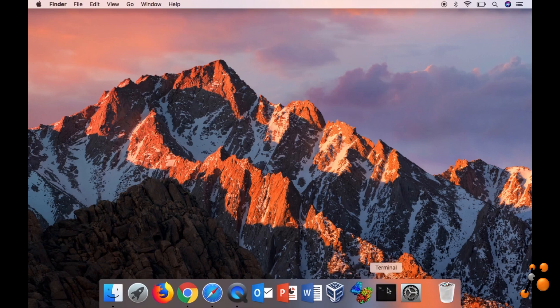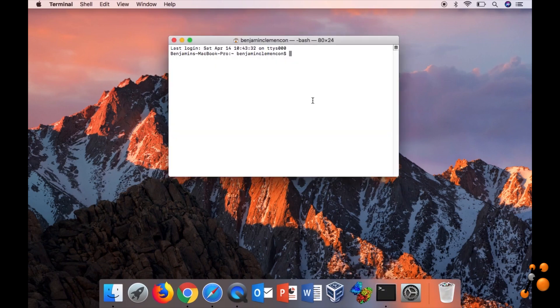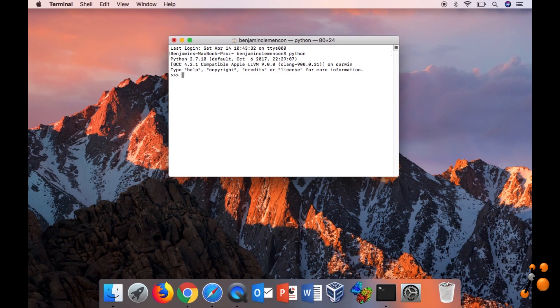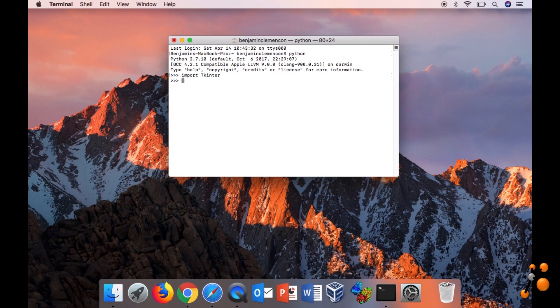Now you go to the terminal. You can write Python. Then Python is open. You want to import library from TK, like this. You have to write and press enter.